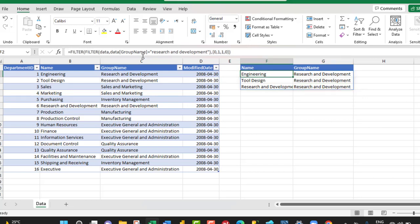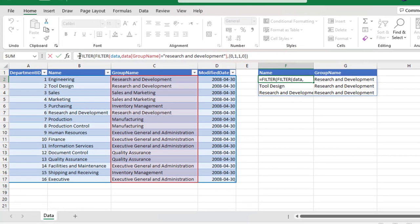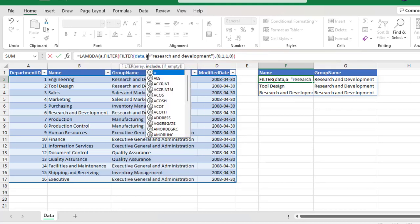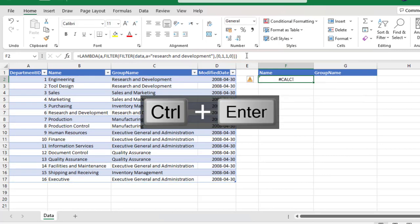Now let's go ahead and create our custom Lambda function. I'll use the LAMBDA function — so lambda. Lambda requires a parameter; I'll use 'A' as my parameter. I need to pass this parameter into my formula, so I delete the hardcoded table reference in the first FILTER and type in A. For every group name that equals Research and Development will be returned. I close the lambda, and when I Ctrl+Enter, I get a CALC error — that's expected.